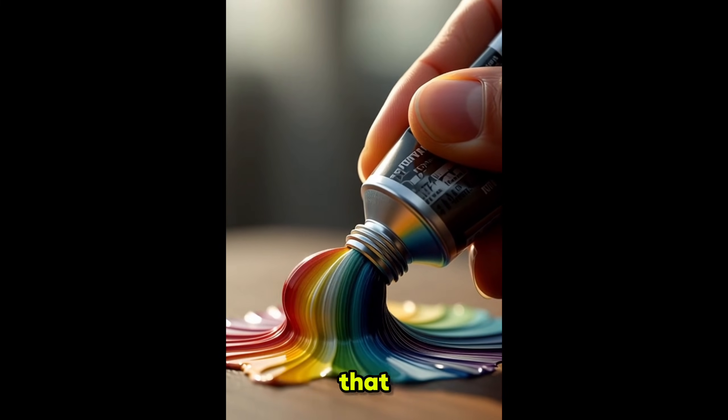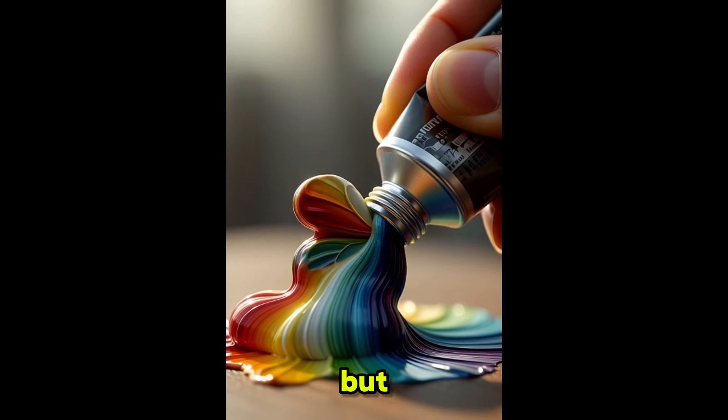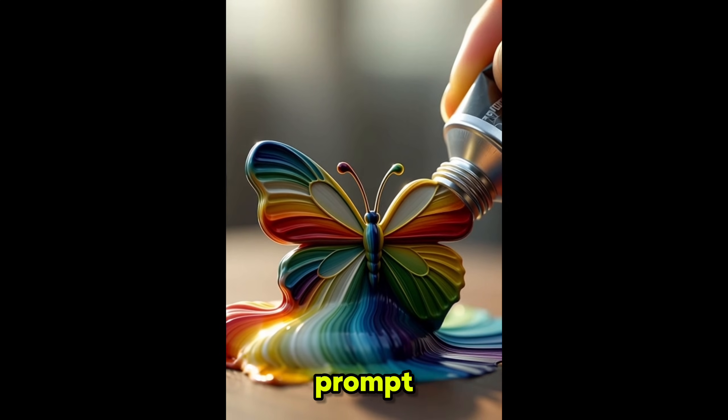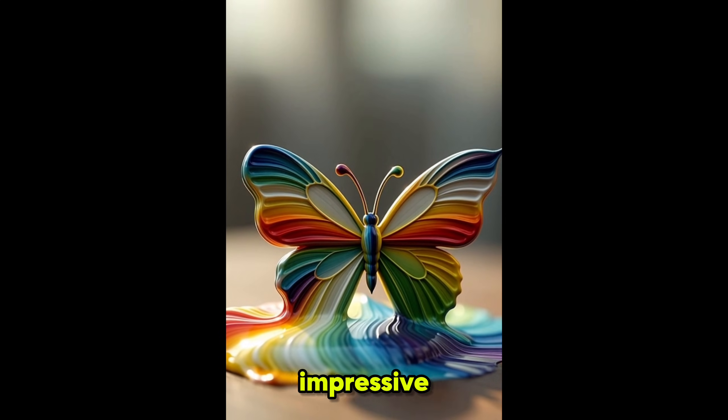You can see that the video quality is amazing, but if we provide a better and enhanced prompt, the result becomes even more impressive.